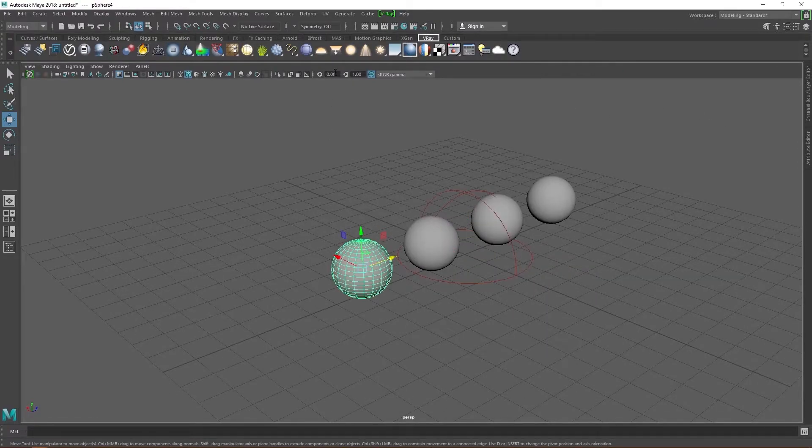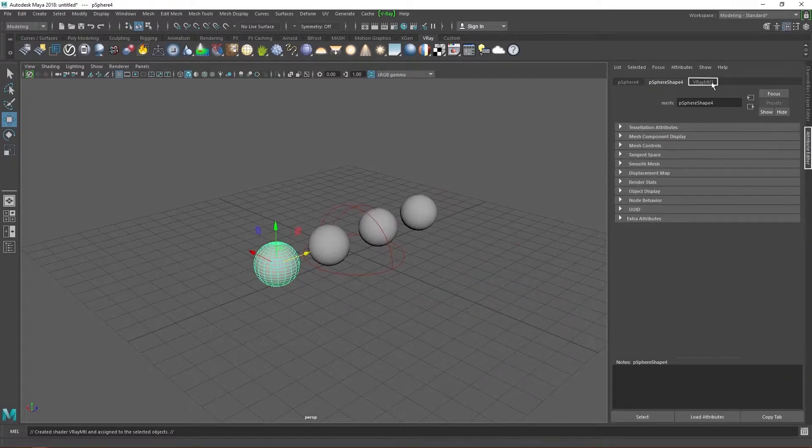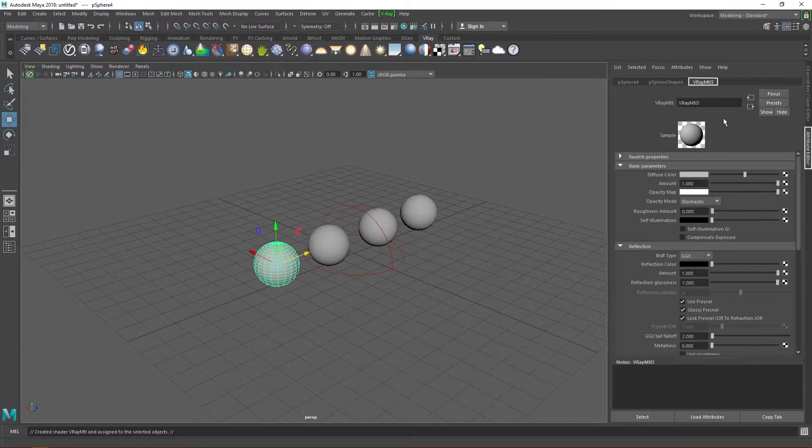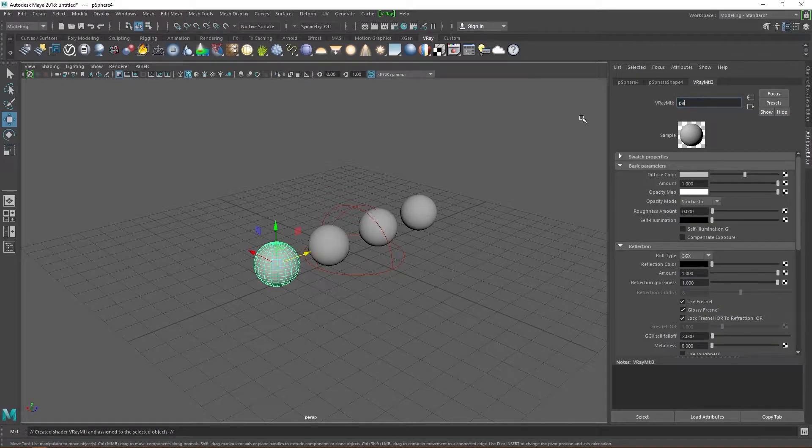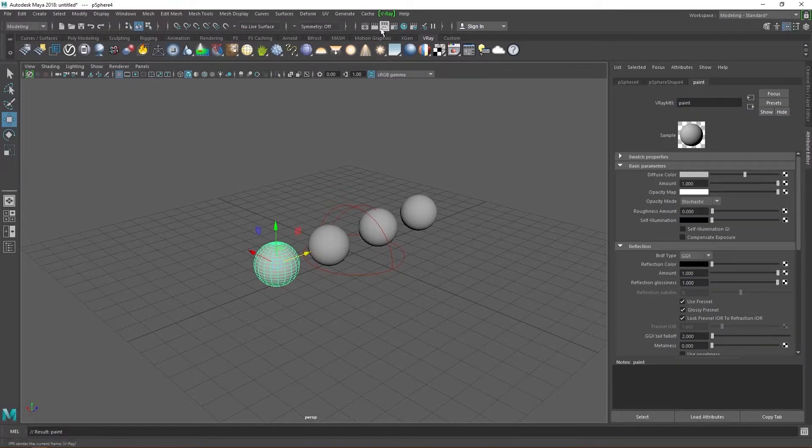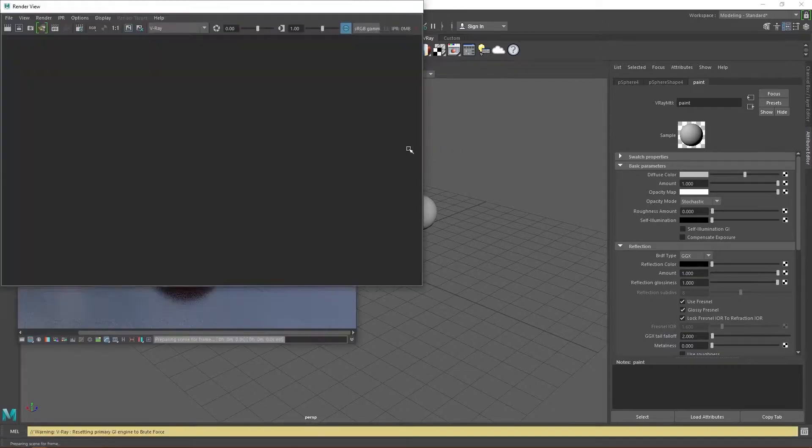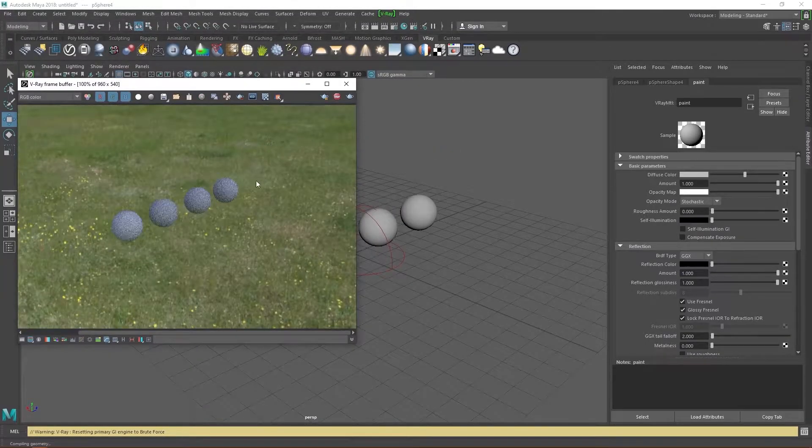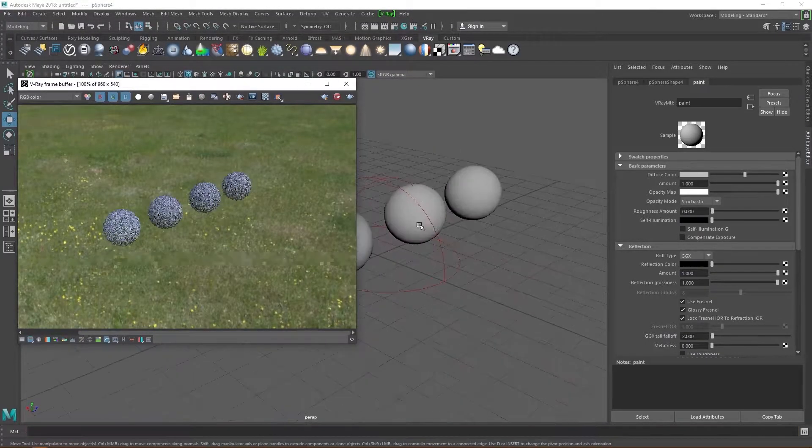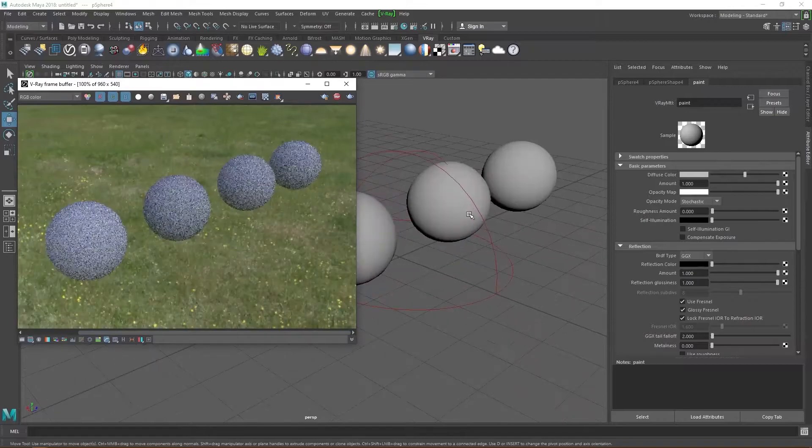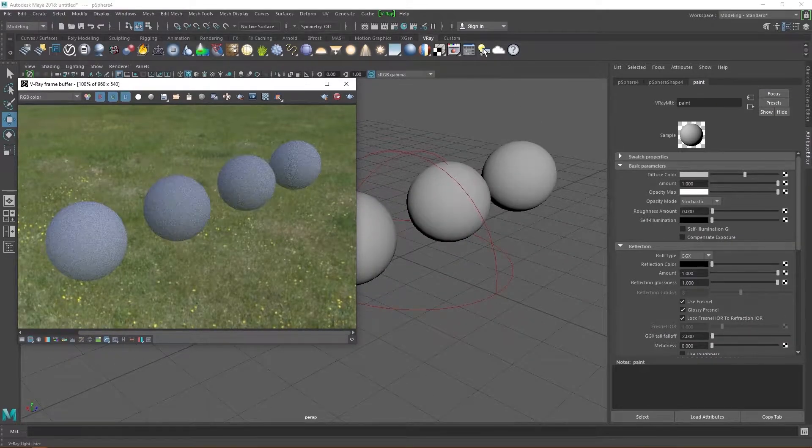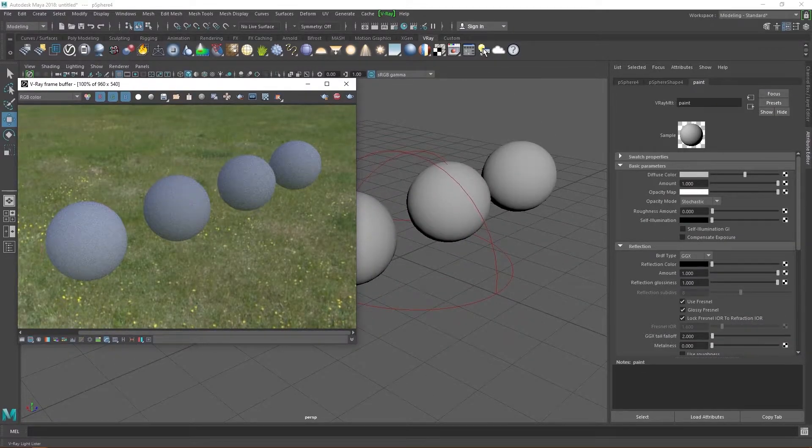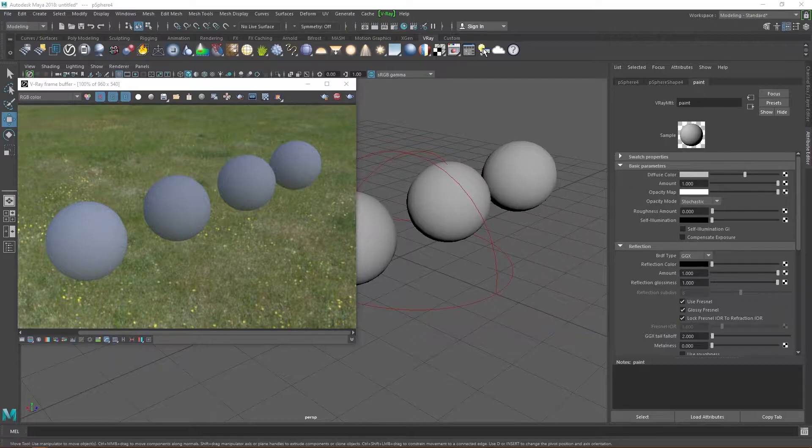Now create a V-Ray material for the first sphere and head over to the attribute editor and change the material name to paint. Start up the V-Ray IPR so we can get a preview of what's going on in the scene. If your rig doesn't support the IPR, you can just start a test render instead. In the IPR, we can see all four of our spheres and the HDRI.